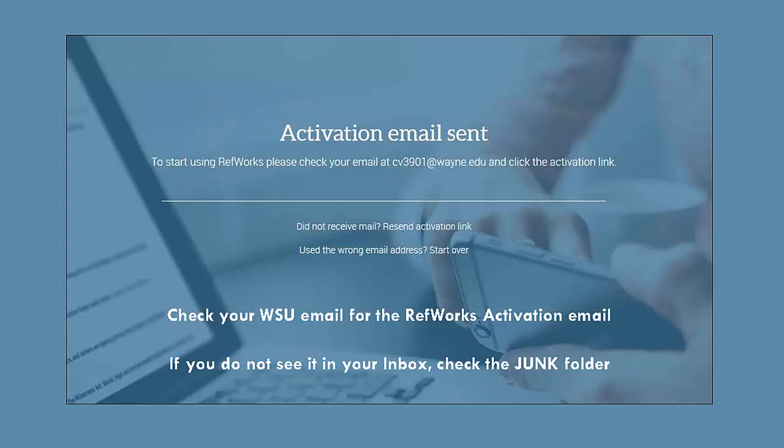After you're done selecting a password, click on Sign Up. To start using RefWorks, you need to check your email and then click the activation link. If you did not receive an email from RefWorks, then you need to check your junk folder. Sometimes these emails from RefWorks go to the junk folder, and you can find the junk folder in your WSU email box by scrolling down on the left side of your screen.